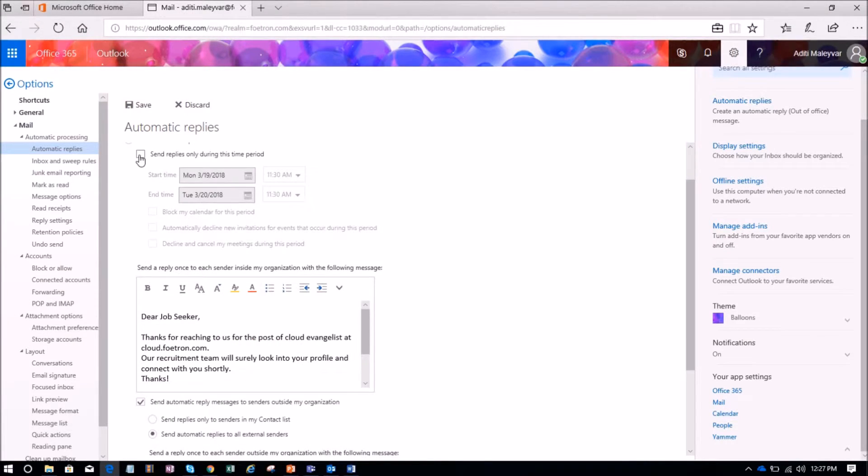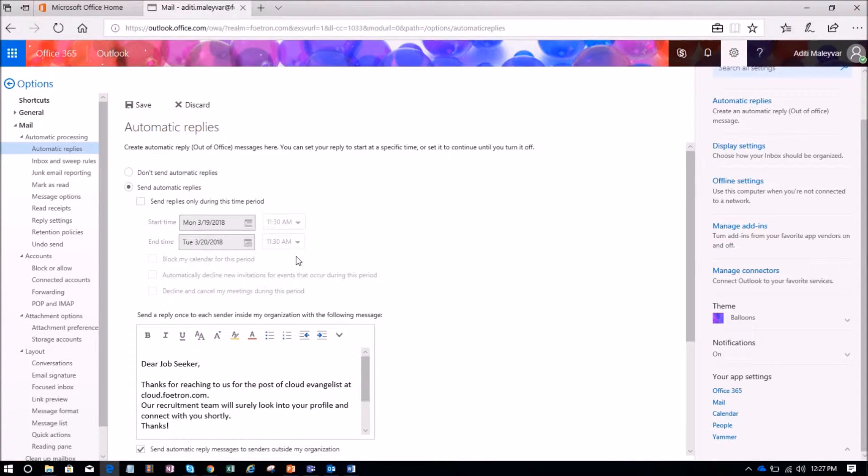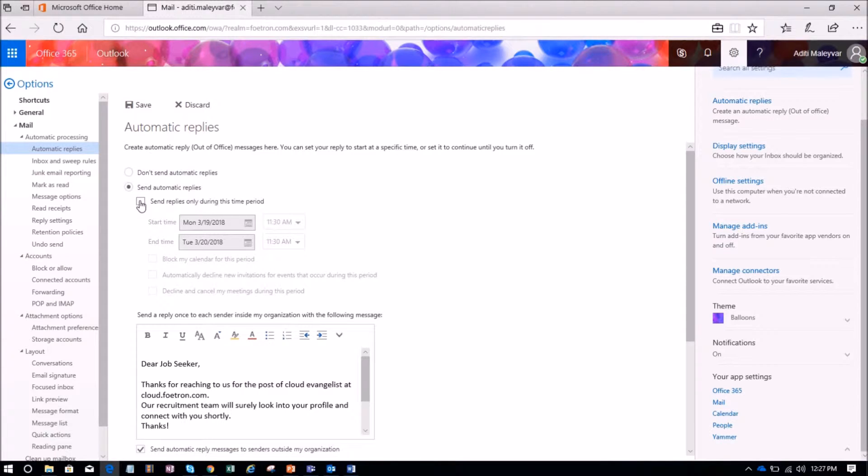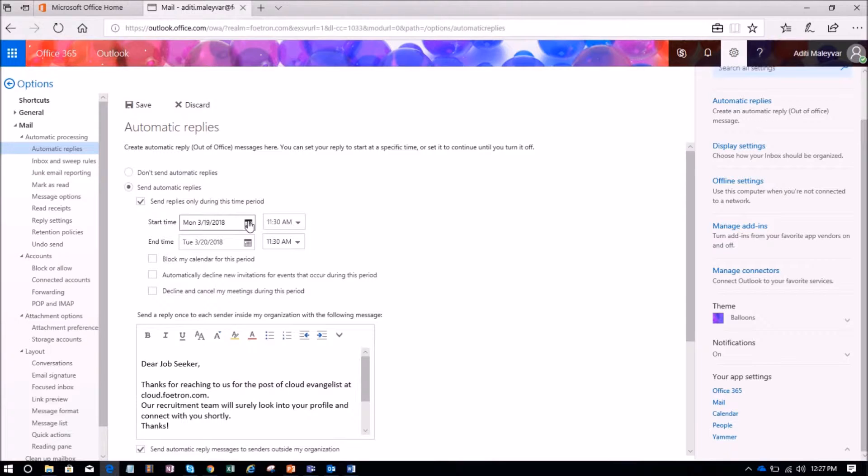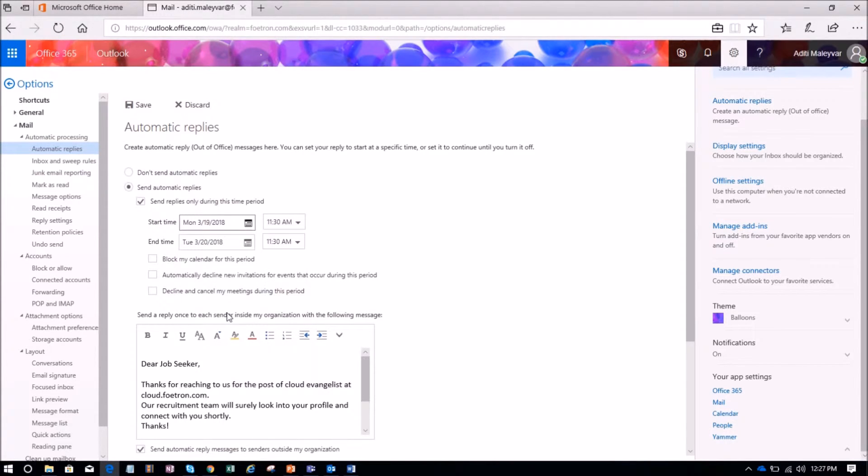Over here you can select start date and time and end date and time between which you want people to know about your absence. I will check this box as send replies only during this time period. Let me select the start date as 19. Time over here.